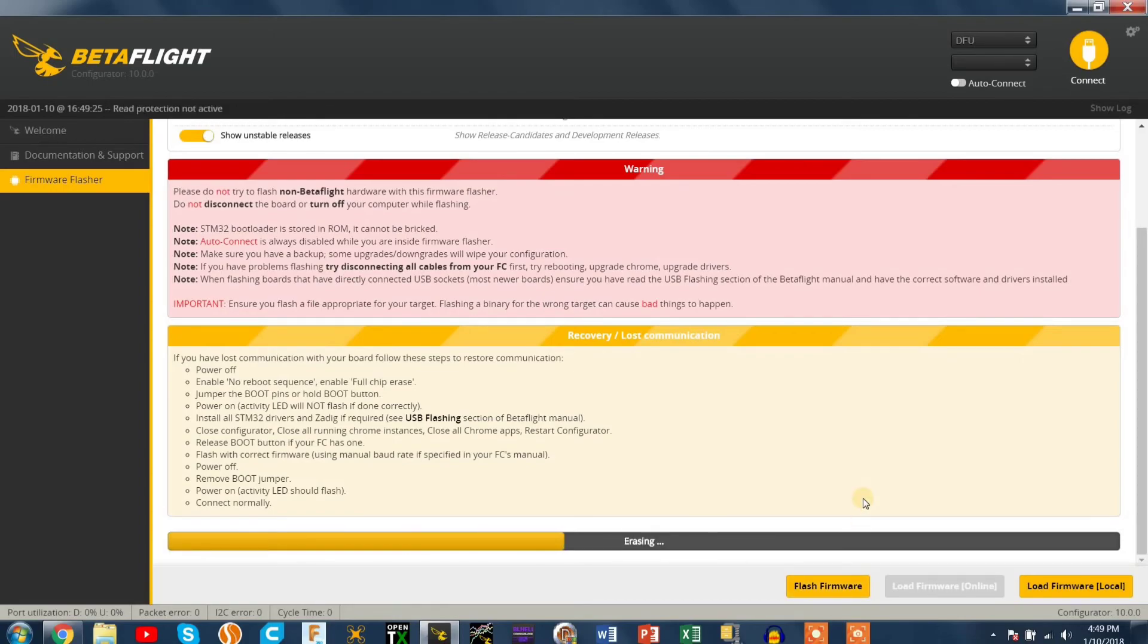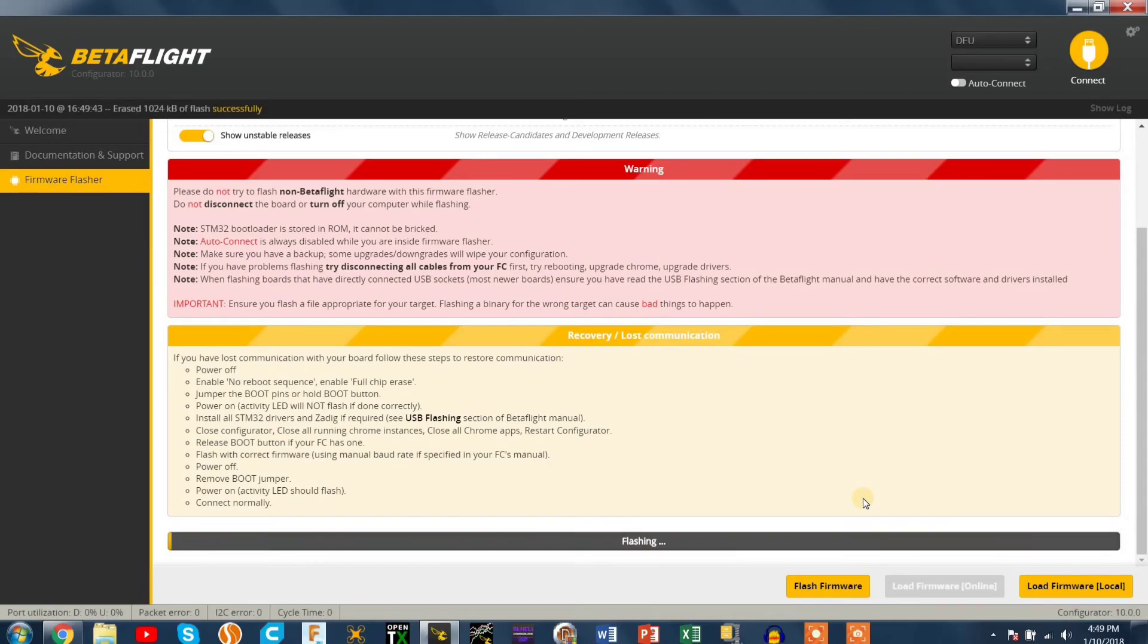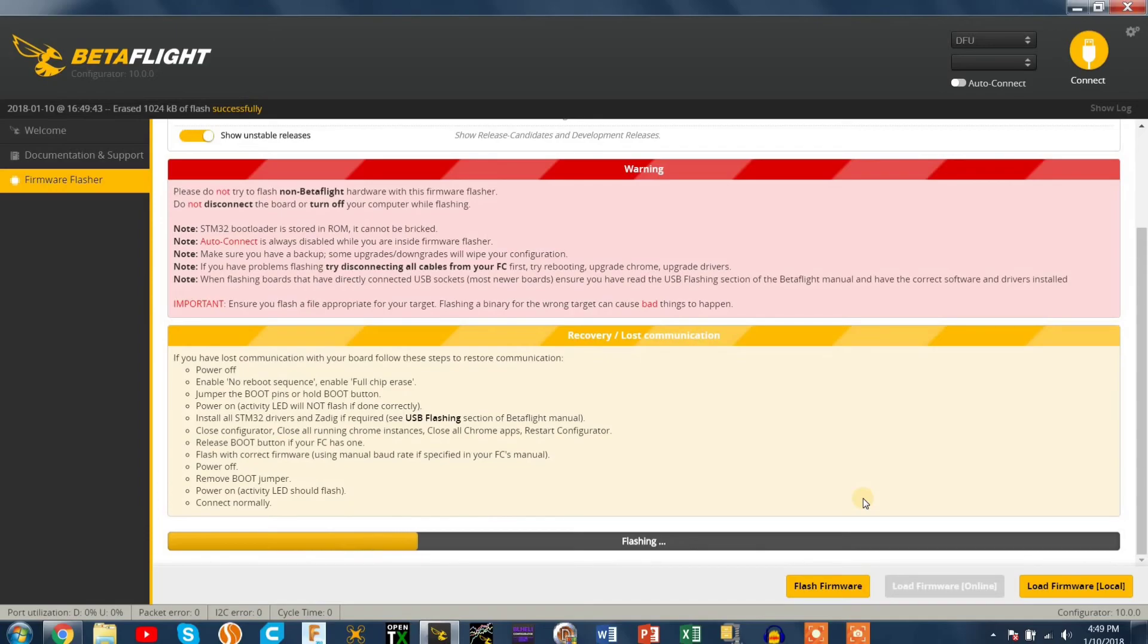So see here you'll see that it's erasing the board first. That's because we chose full chip erase. That's what you need. Right after this it should say flashing. And yep flashing. Then halfway through this should say verify. Verifying. Just to make sure everything flashed correctly.